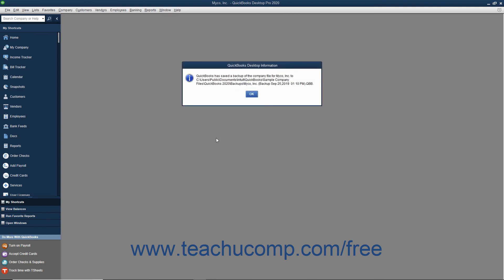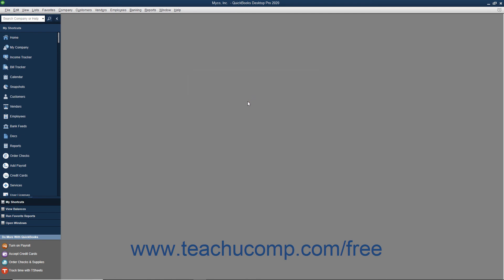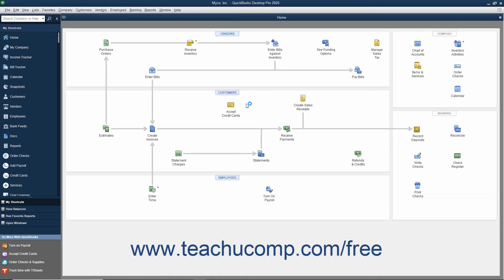Once QuickBooks has finished creating the local backup copy, it will display a message box informing you of its success. You can then click OK to dismiss this message box.